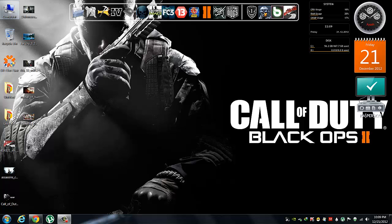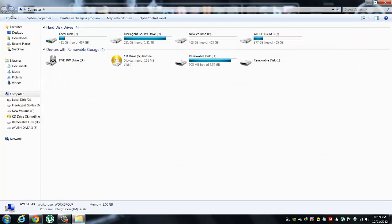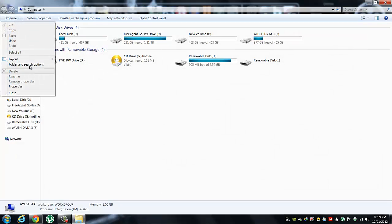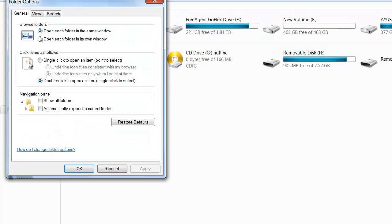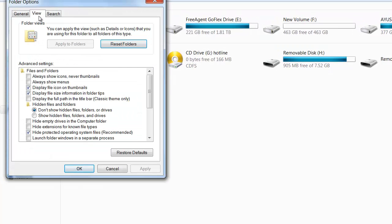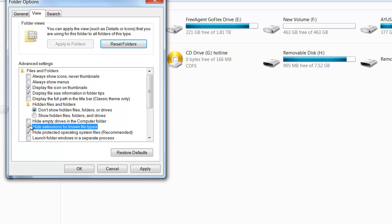First of all, go to My Computer, go to Organize, Folder and Search Options, View, and make sure that 'Hide extensions for known file types' is unticked. If it is ticked, just untick it and apply.